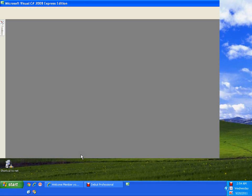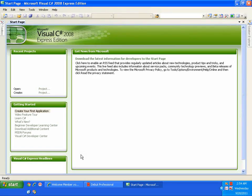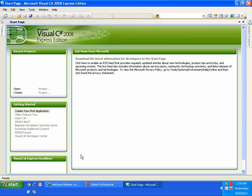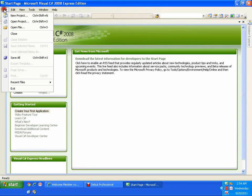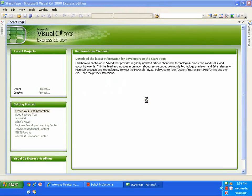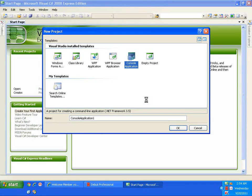I will be writing my C Sharp program using a console application. A console application is nothing but an application which works on a black and white screen. To start a console application, I will go to File, New Project. To learn C Sharp, we will be learning it using console applications.